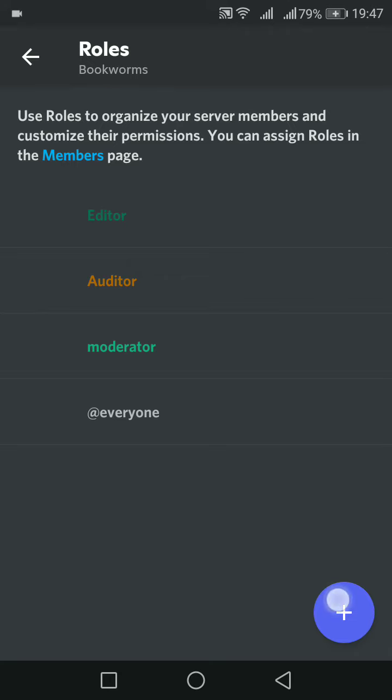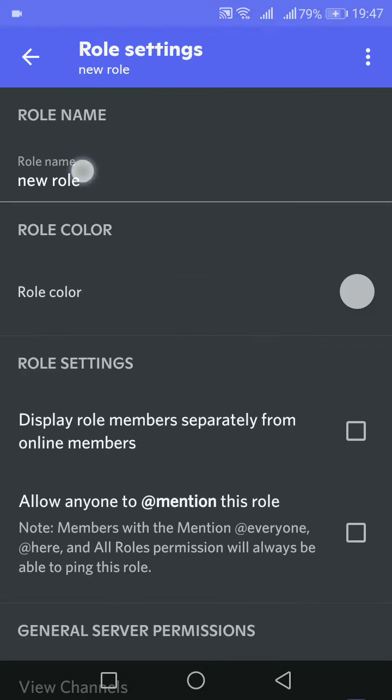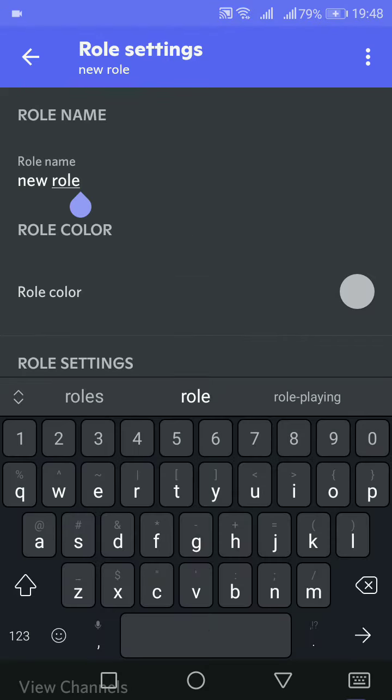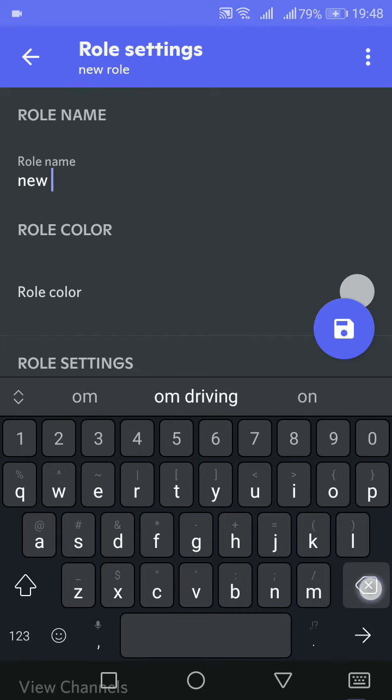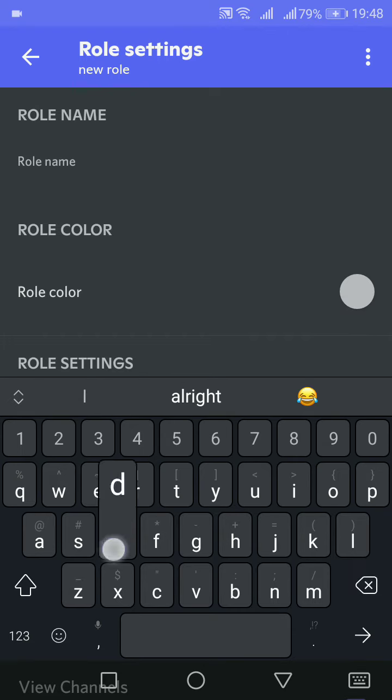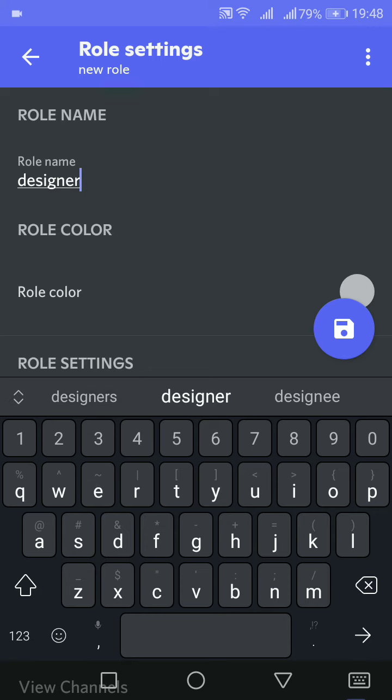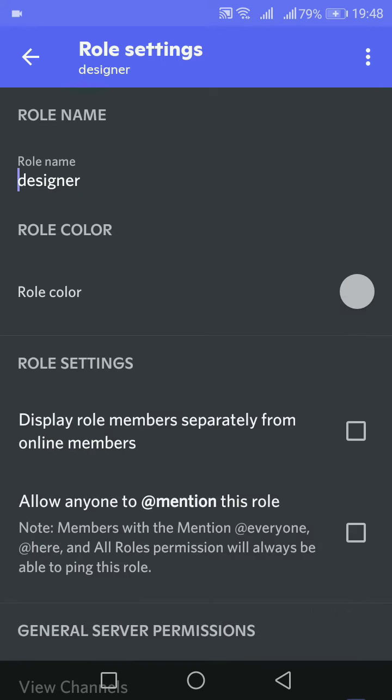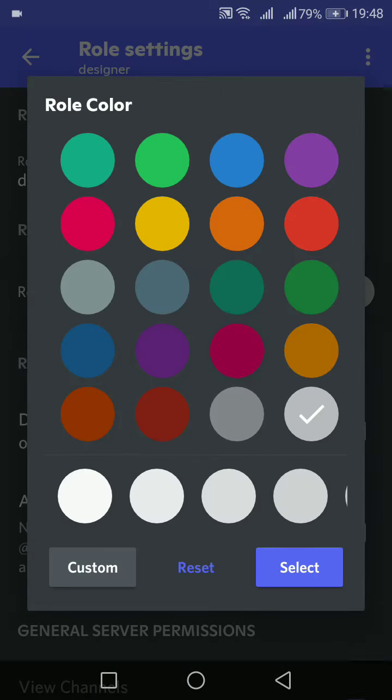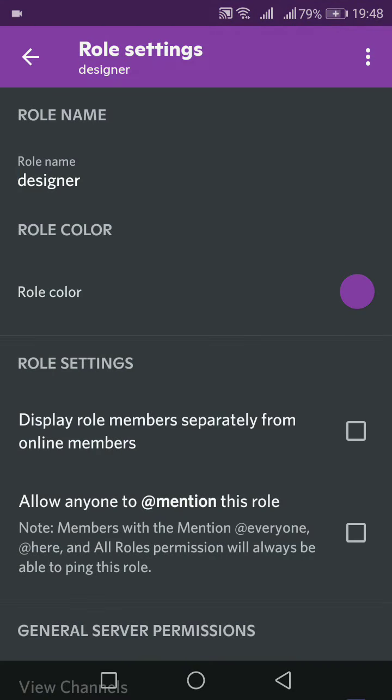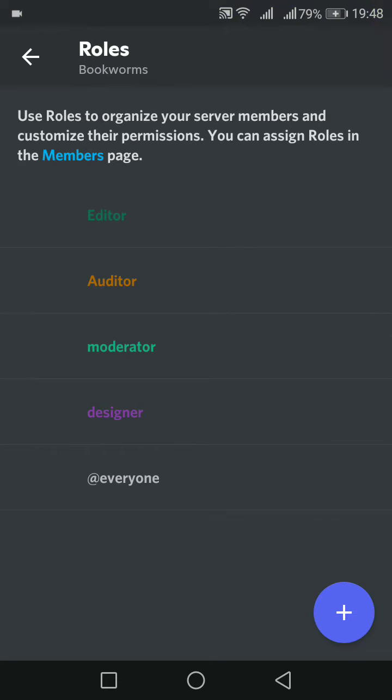If you want to add more, you have to press the blue plus icon. So I'm gonna give this a 'designer' role. If you are done, press the blue button and also you can add whichever color you want.